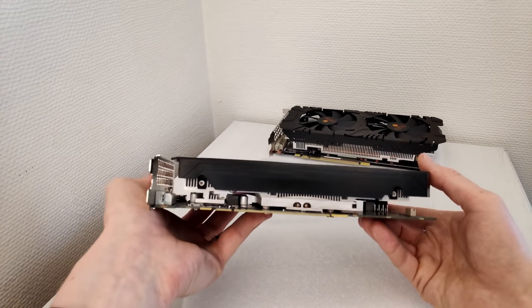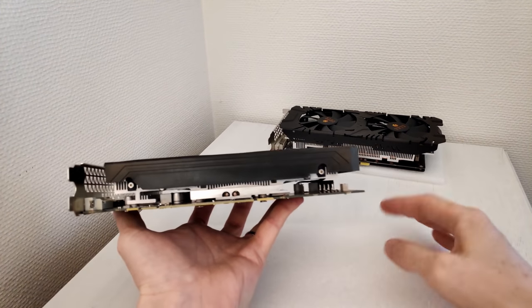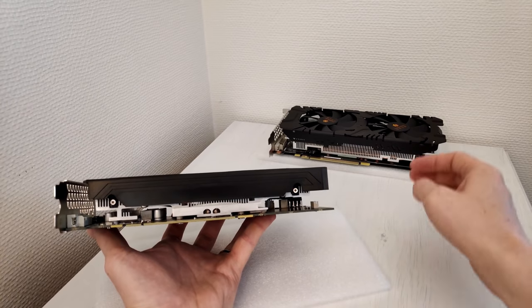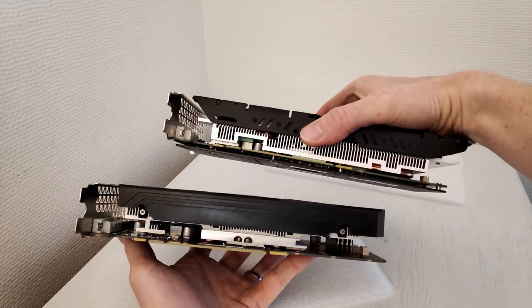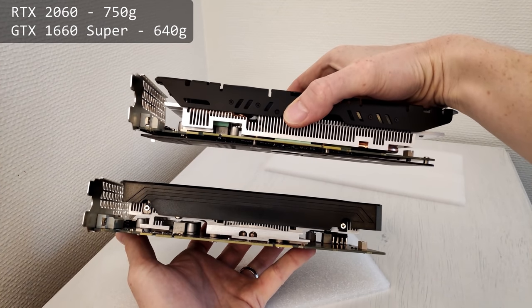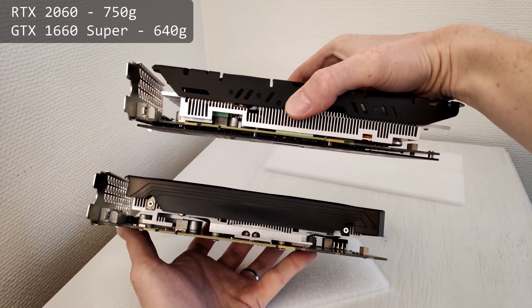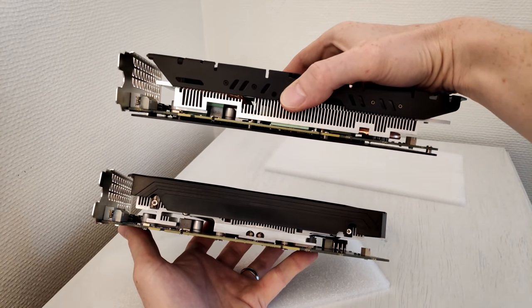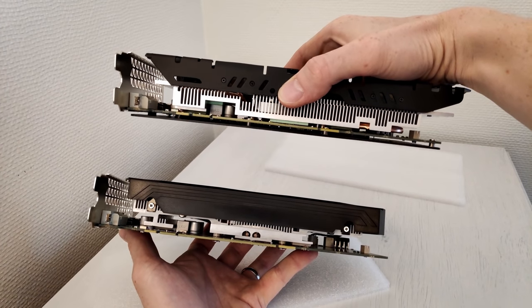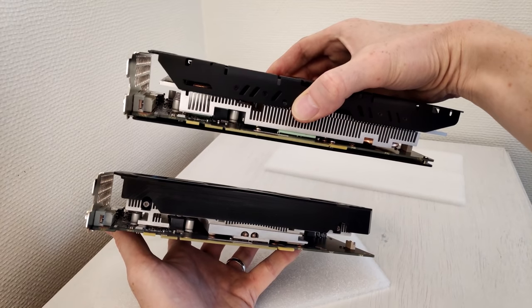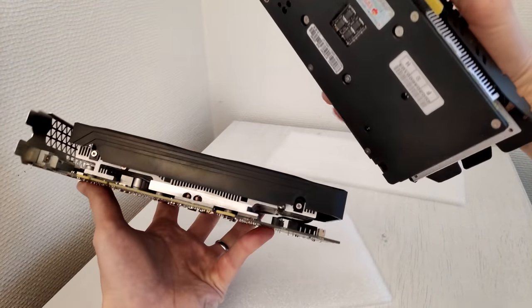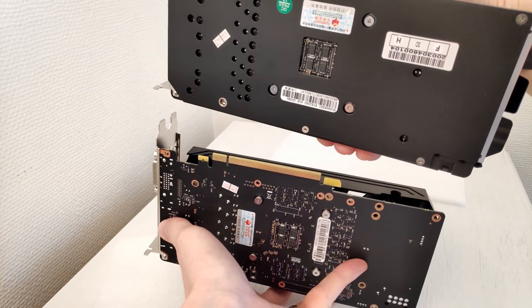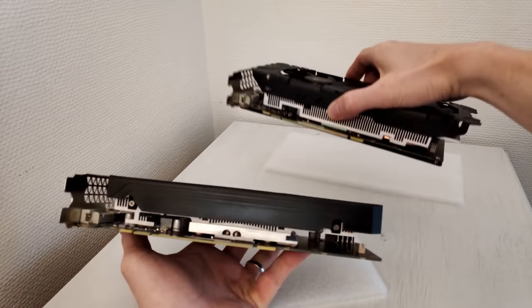What it looks like is that both of these graphics cards are using identical PCBs, so Huananzhi is trying to cut costs by using the same PCB in multiple models, which is totally fine. RTX 2060 is physically larger so the cooling performance shall be better but the PCB seems to be very similar. I'm not sure if I can spot any difference without disassembling the cards, which I am not going to do, at least not in this video.